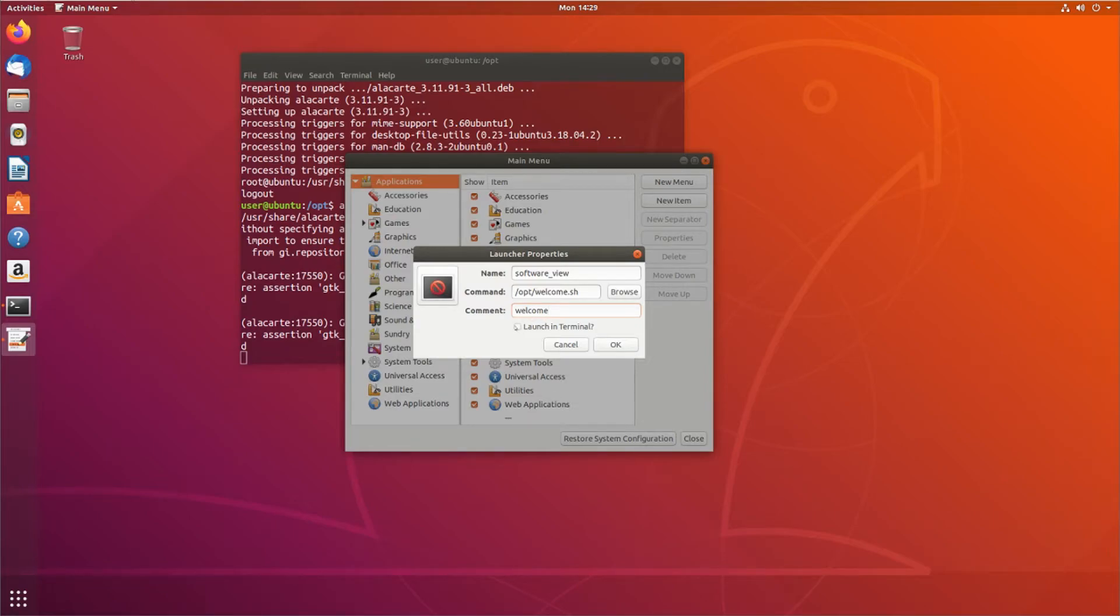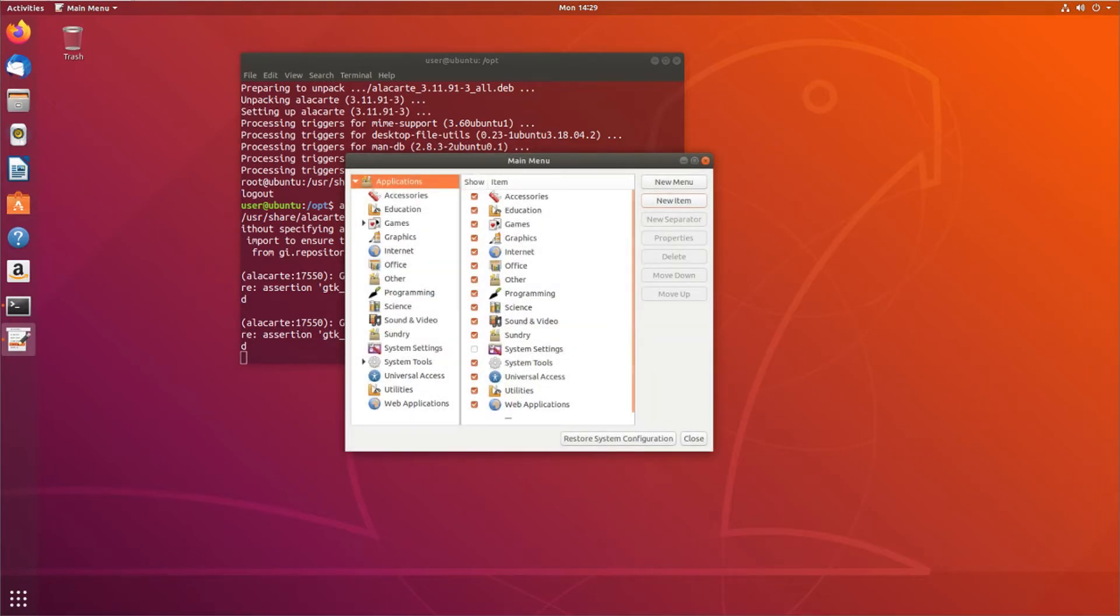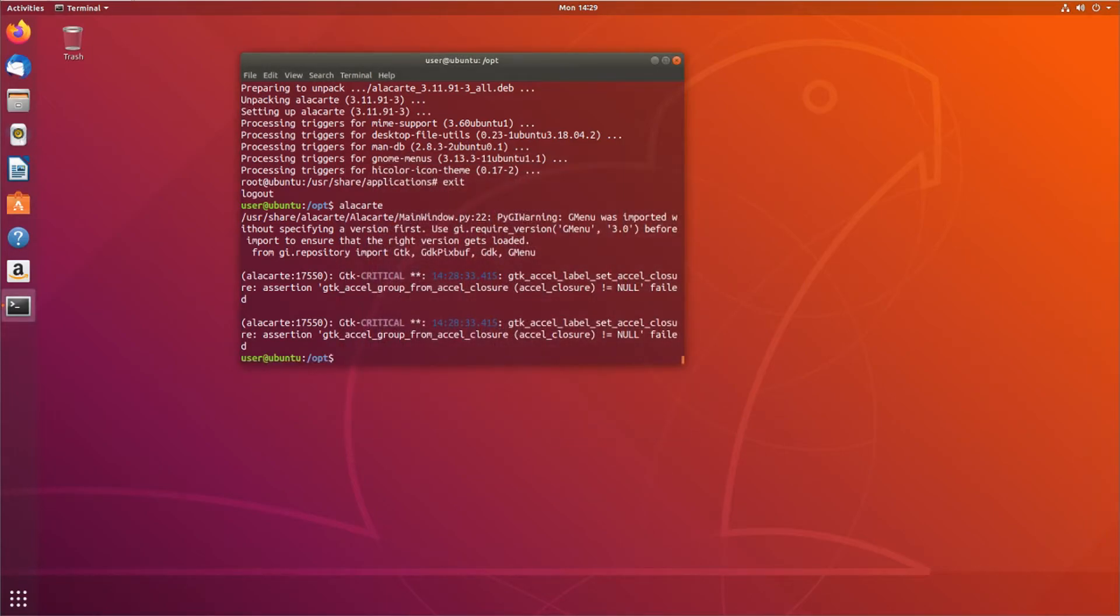And all Launch in Terminal does is it lets you launch that application from the terminal window. So similar to if you were to open gedit, right? You can open it from desktop icon or even Firefox, or you can just type it in the terminal. I can open Firefox from here, or I can type Firefox in the terminal. So I'm going to click OK, and I can close that.